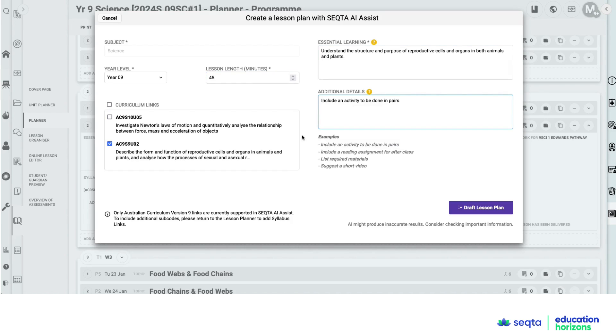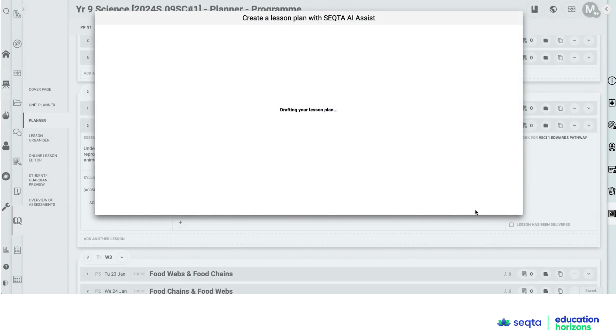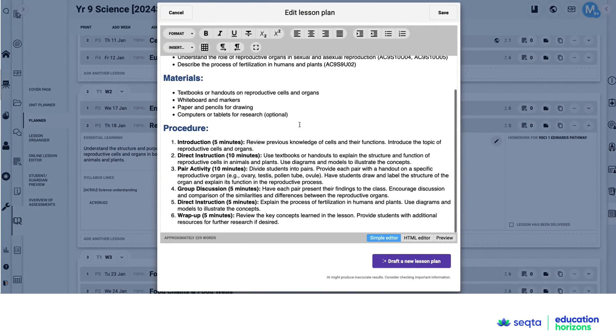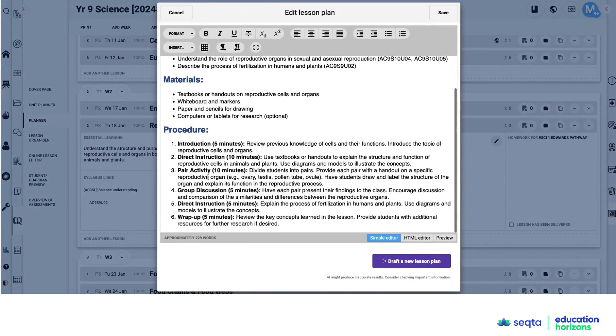And then it's as simple and easy as clicking draft lesson plan. SEQTA AI Assist does the work. And then what teachers need to do is review that. They can edit that.